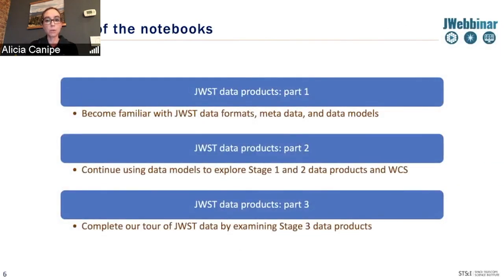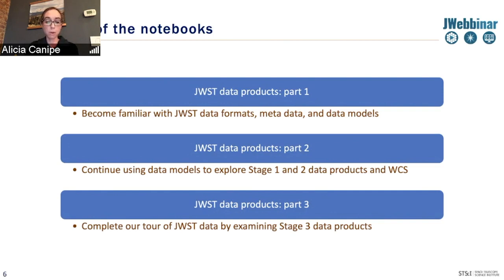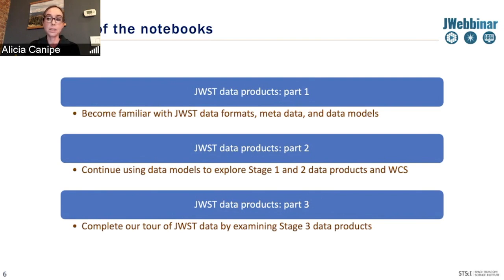In the notebooks we're going to cover: in Data Products Part 1, we'll become familiar with the formats, metadata, and the data models. In Part 2, we'll keep using those data models to look at stage one and stage two data products, and then examine the WCS more closely. We also have a third notebook — we may or may not get to it today — but in it we examine some mode-specific data products that come out of the final stage of processing.